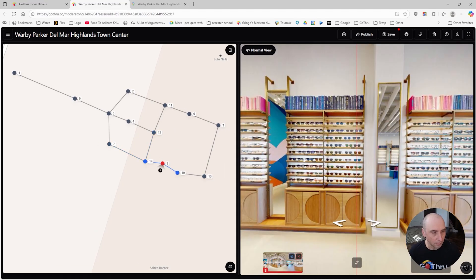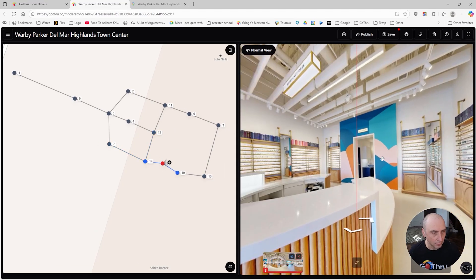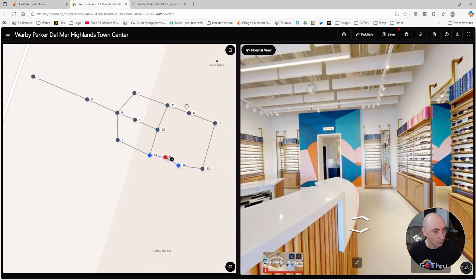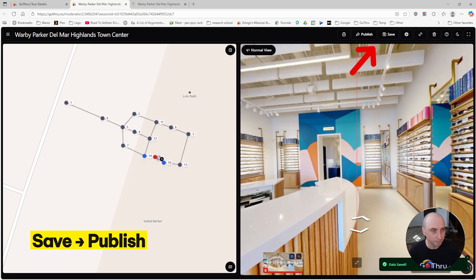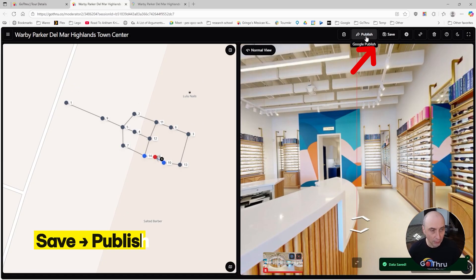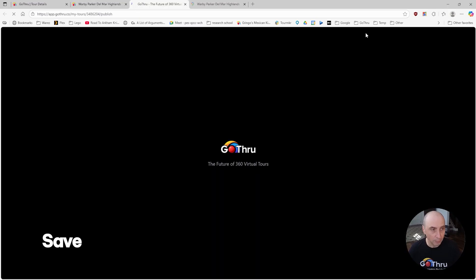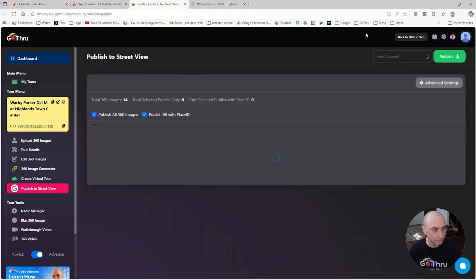Now that we have this, all we have to do is just click Save, and then we're going to click the Publish button.